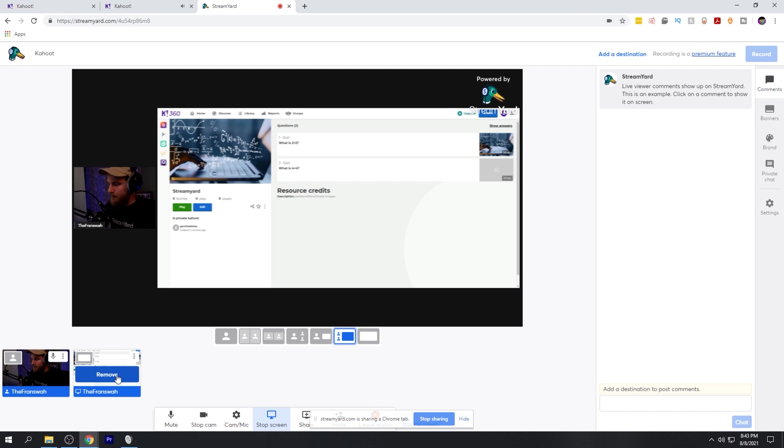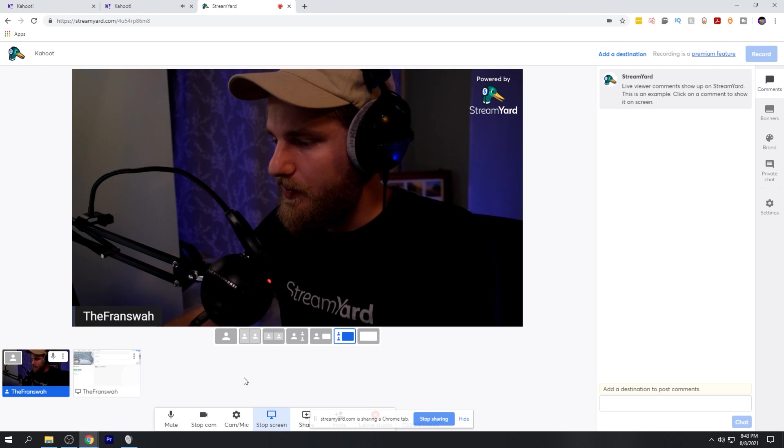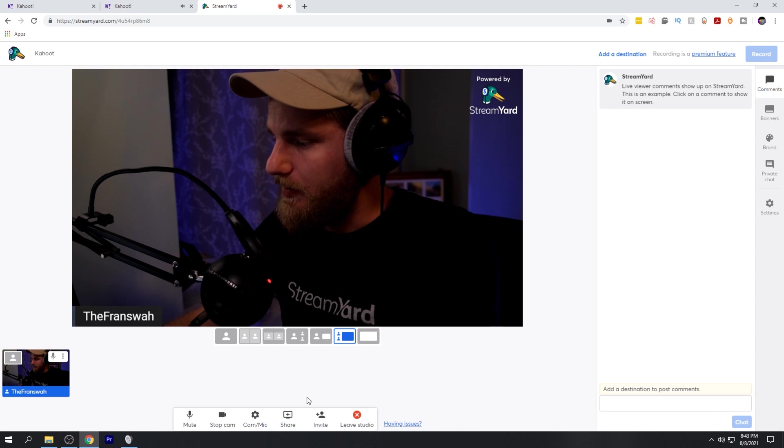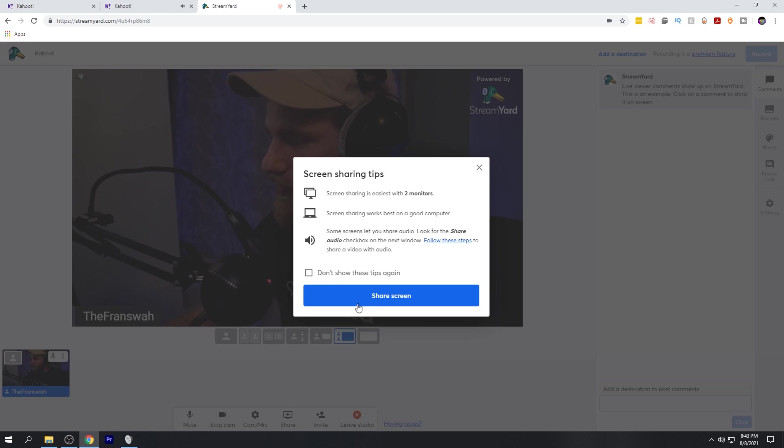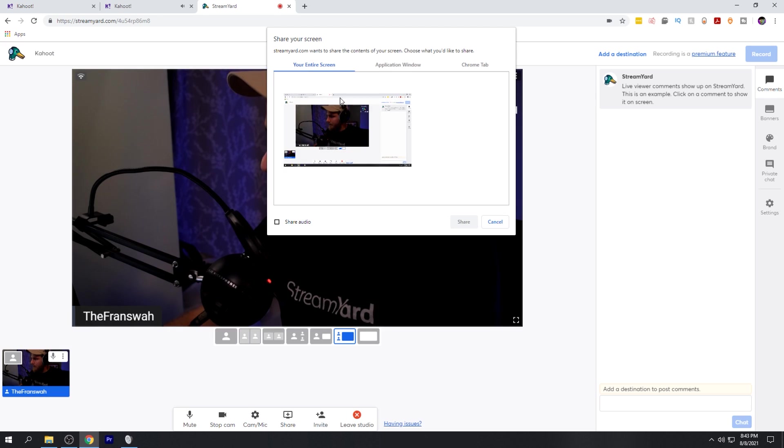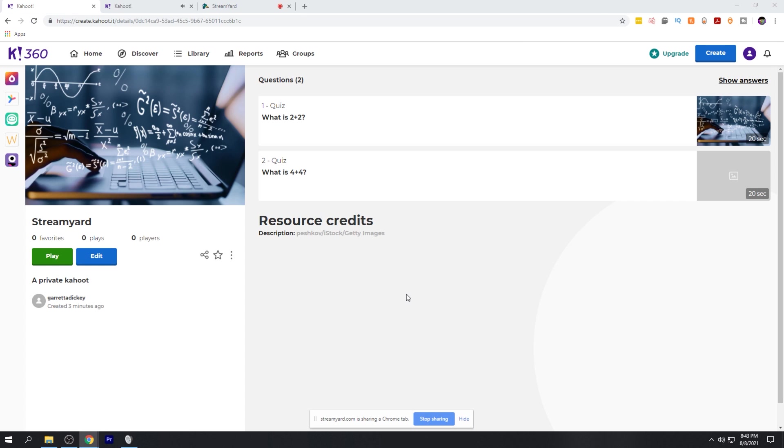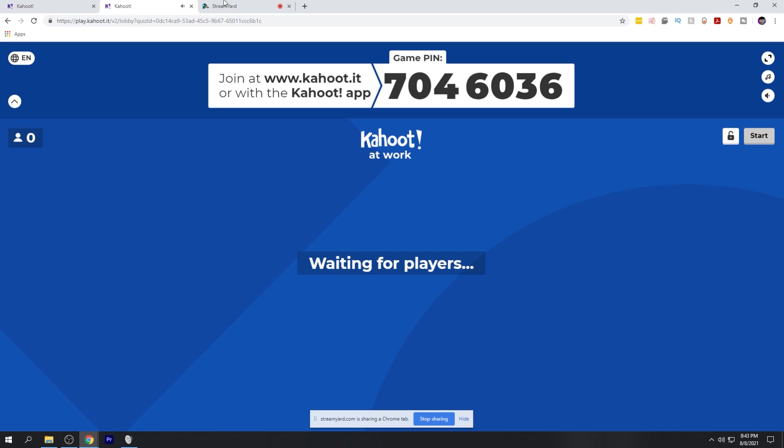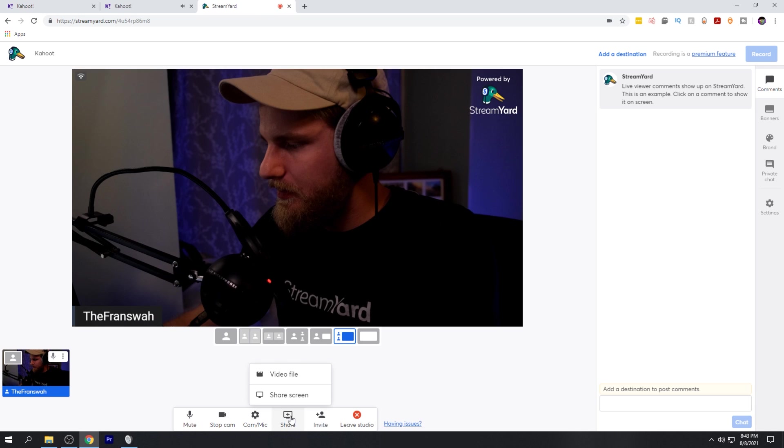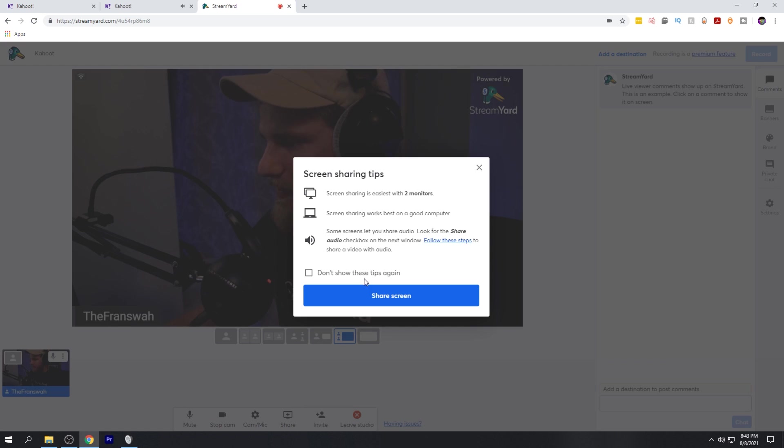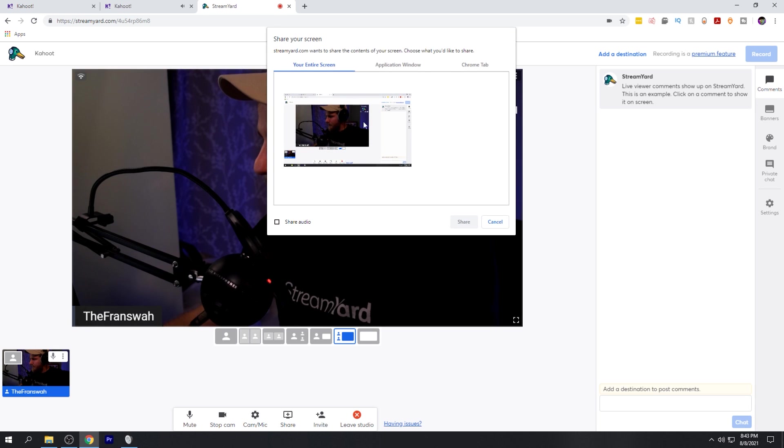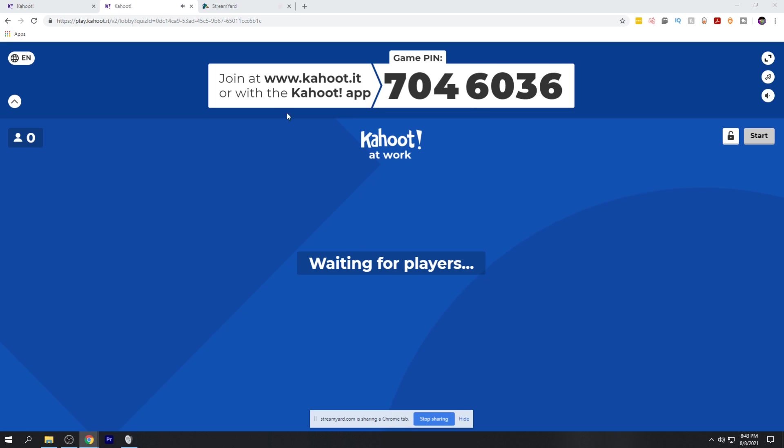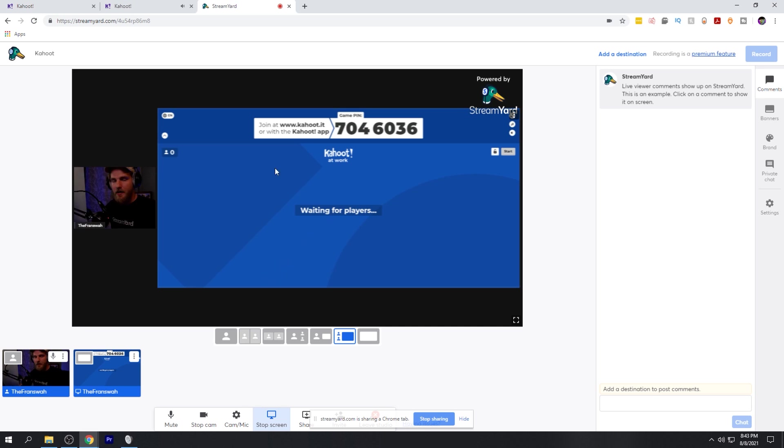So what we need to do here is go ahead and remove that, click share again, go to share screen, and we want to make sure we're selecting the correct tab. It looks like I selected the wrong tab once again. So we're going to do this one more time here. Awesome. So now that we have the correct tab open,